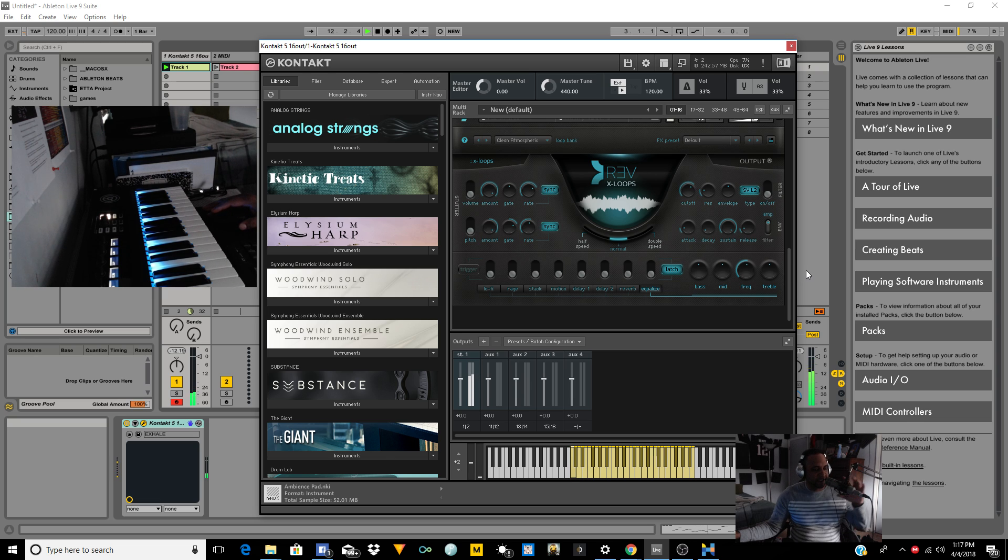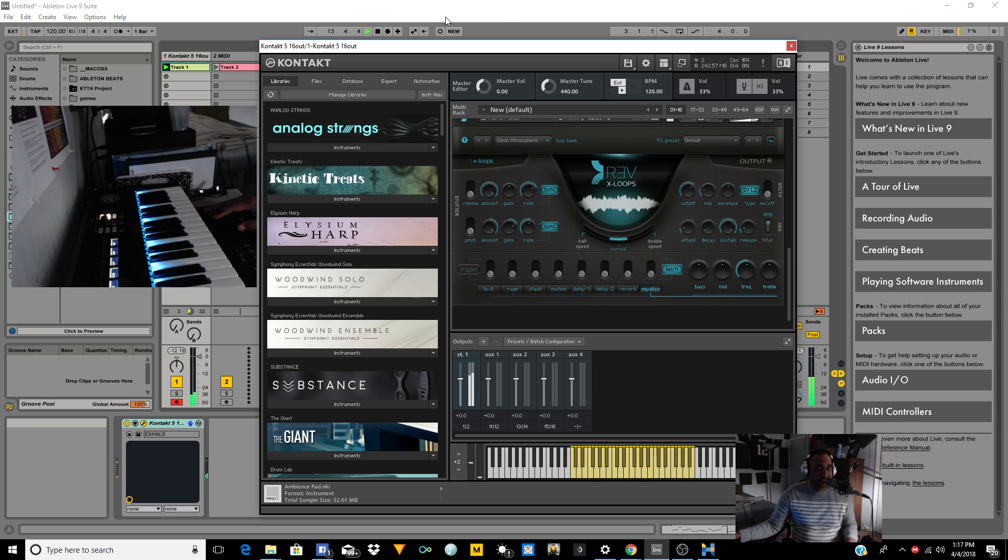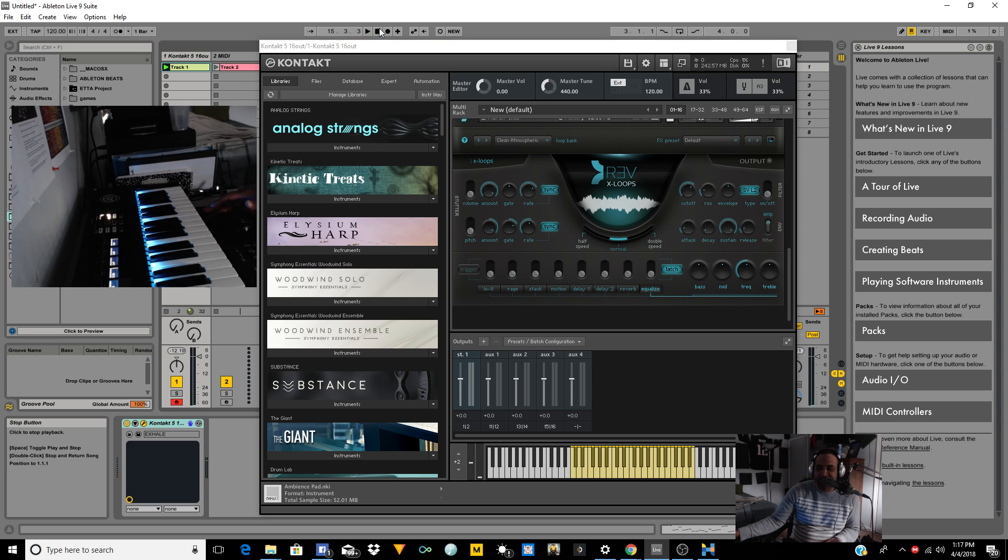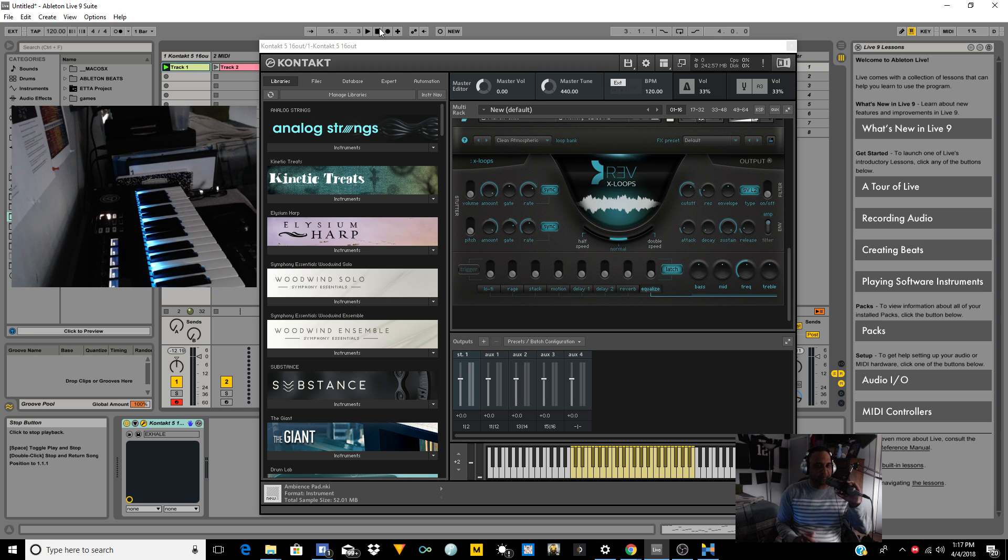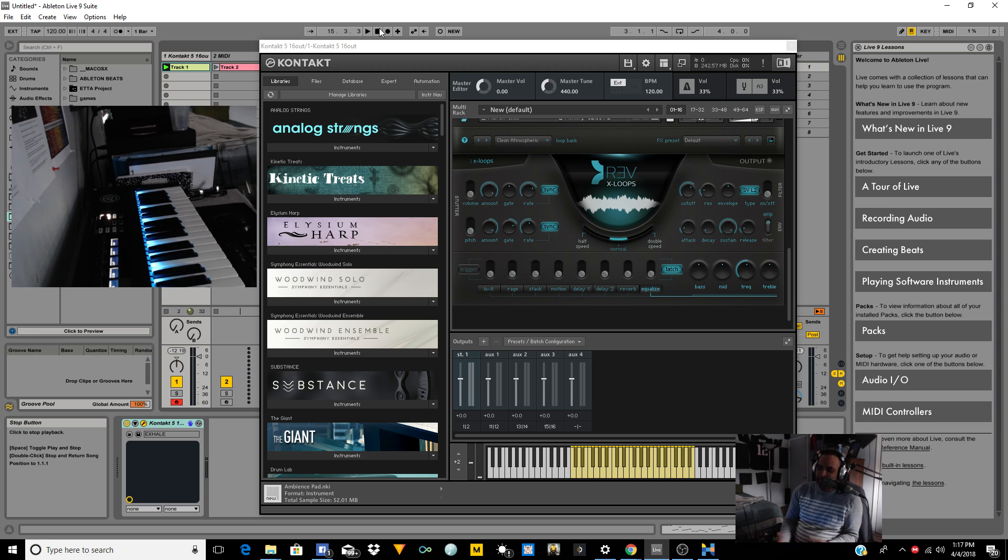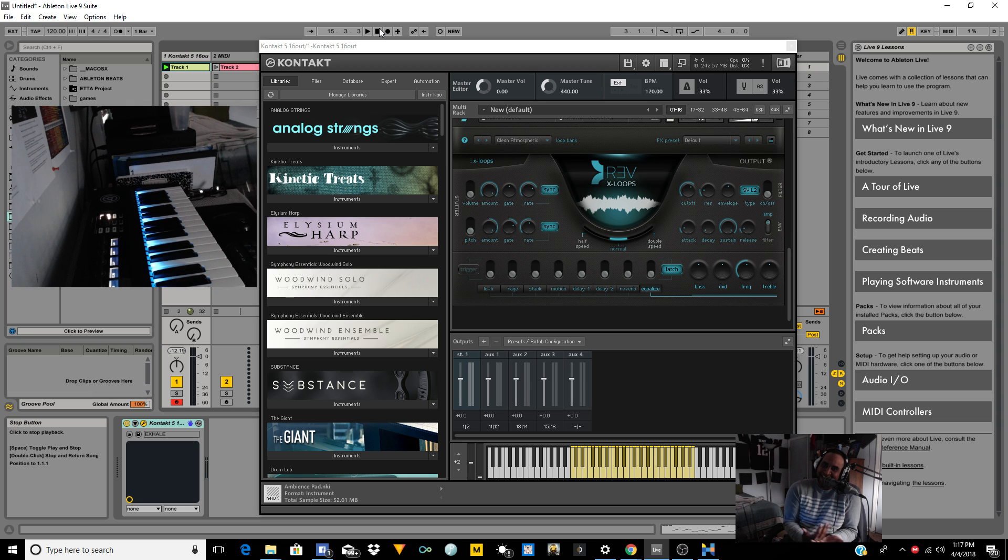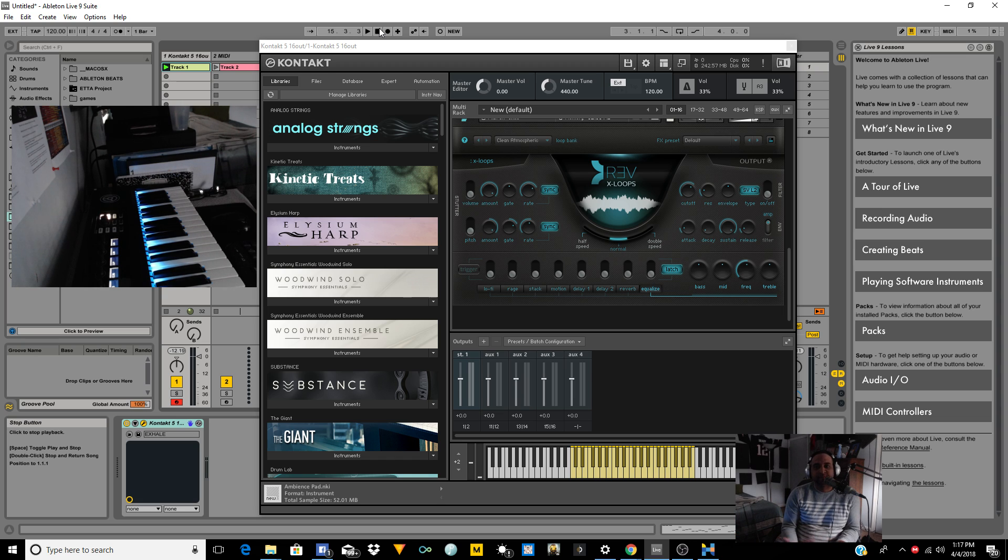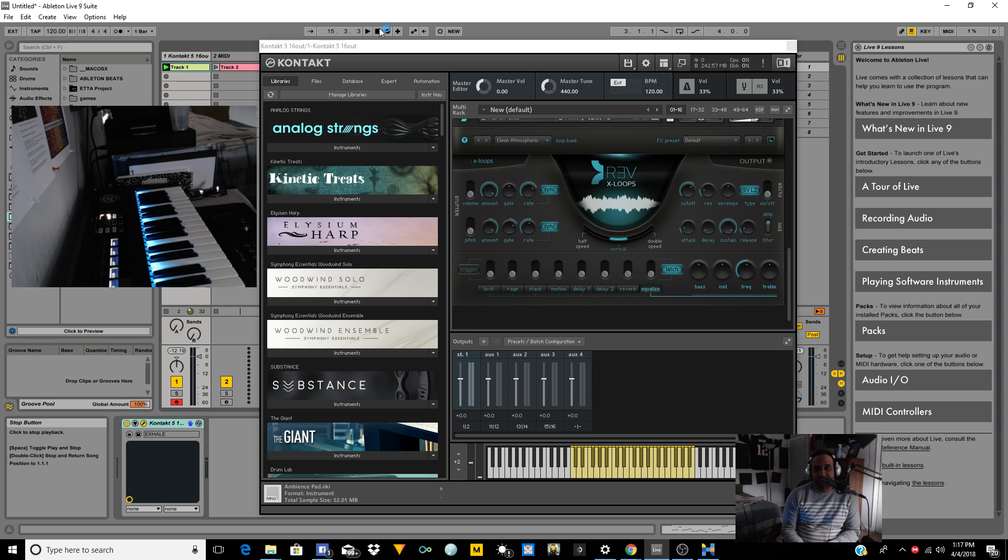And this is why Hookpad is a valuable asset for all my producers and beatmakers out there who can't play the keys. Now granted, I would suggest learning to play the keys. Who am I to tell you to learn to play the keys when I can't play the keys myself? I can play around with the keys. But yeah, this is just a quick tool to get your ideas out.